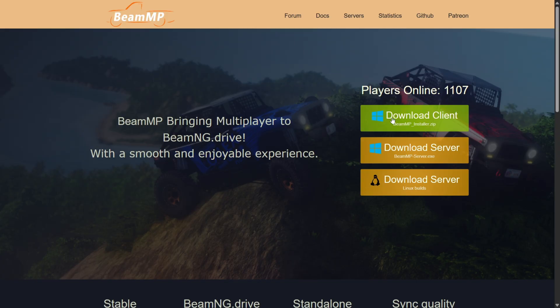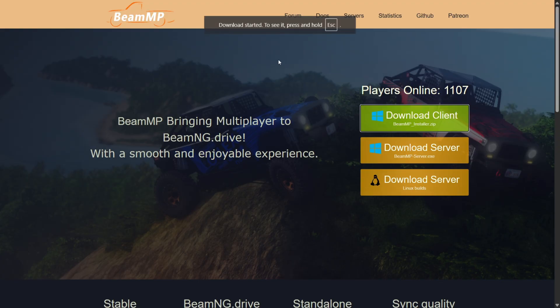Here, click on the Download Client button, which is the green one, and the download will automatically start.